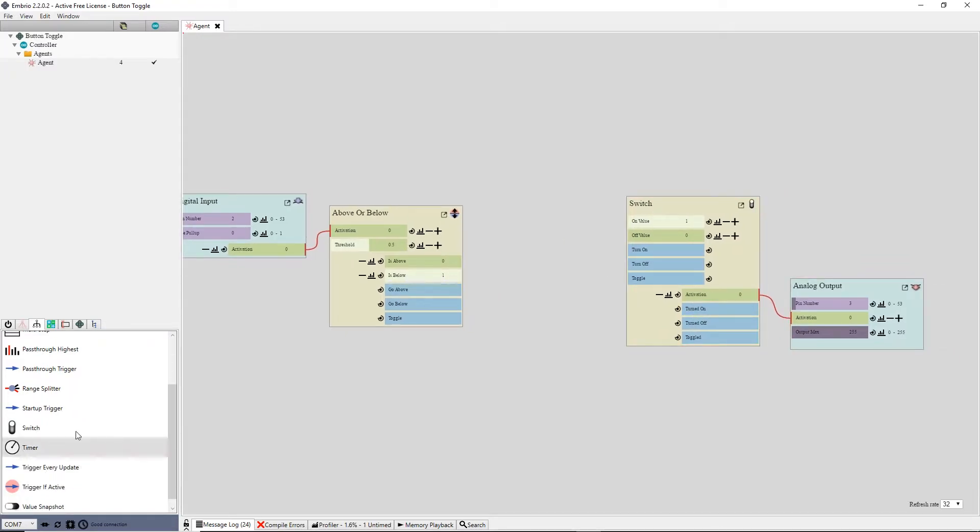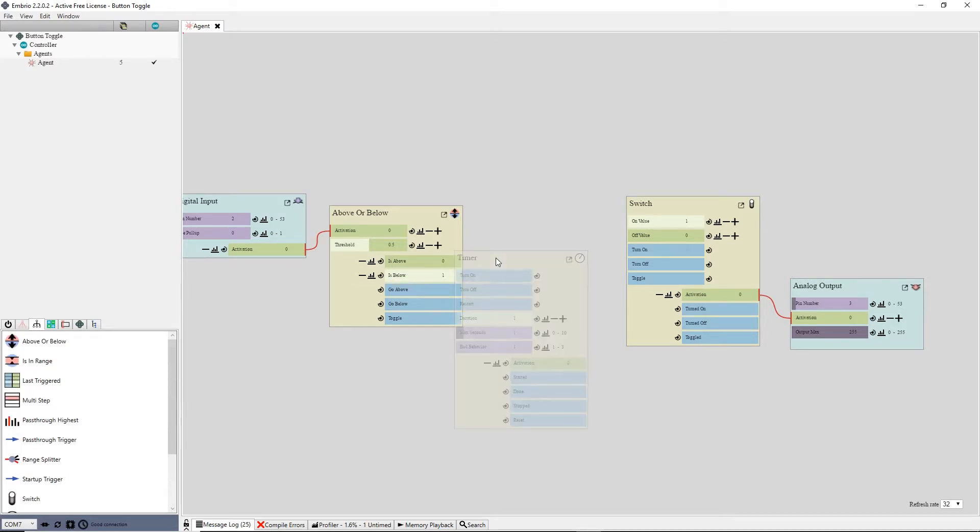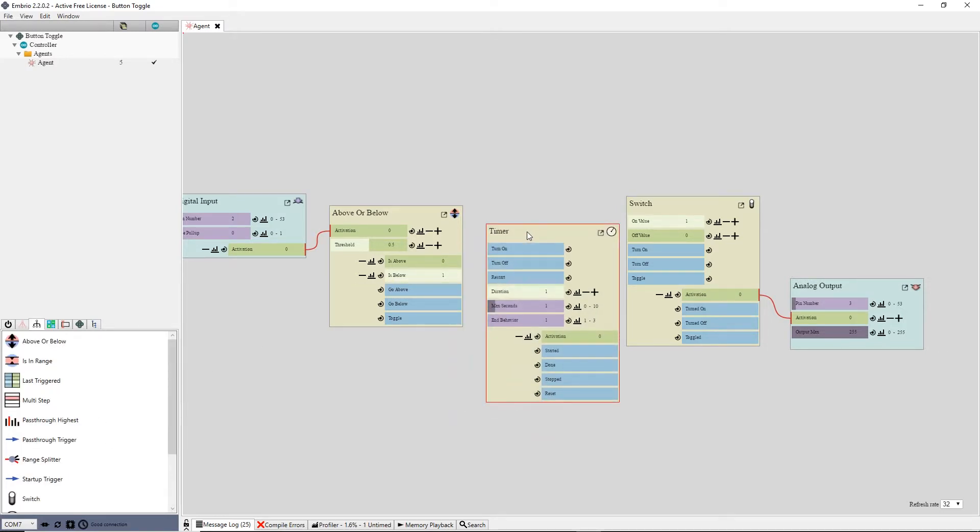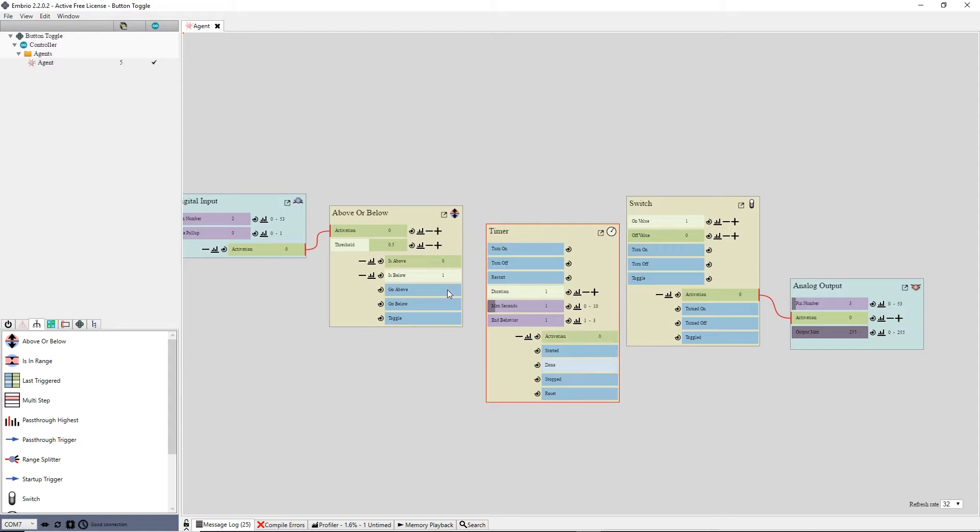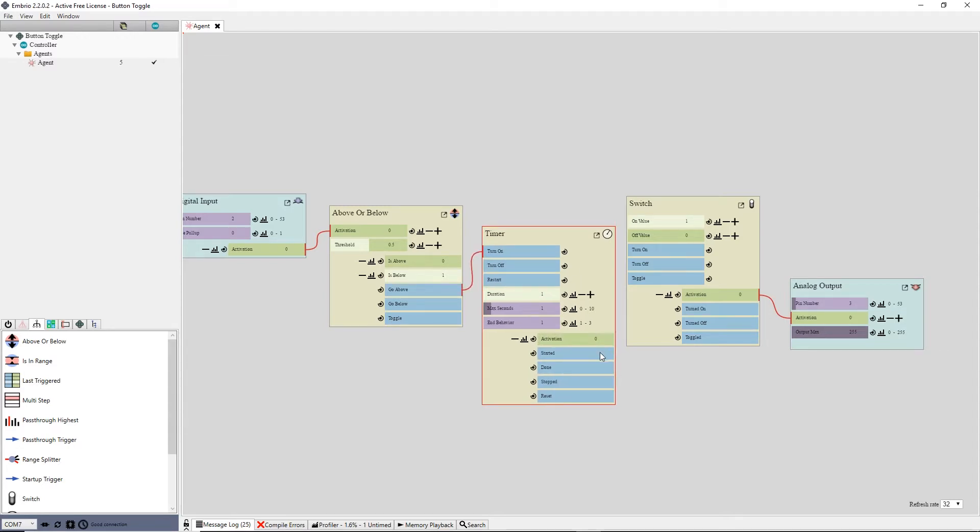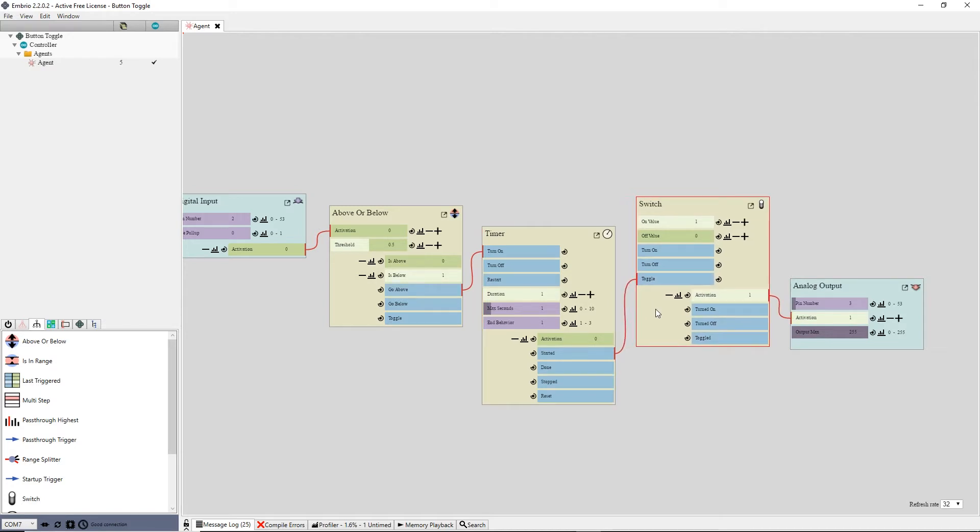In between them I'll add a timer node. There are two triggers that start a timer: start and reset. Start only starts the timer when it is not already running. If I click the start trigger when the timer is already running nothing happens. So if I connect the go above trigger to the start input and connect the timer as started trigger to the switch toggle,